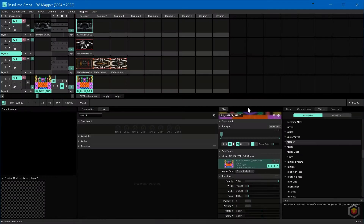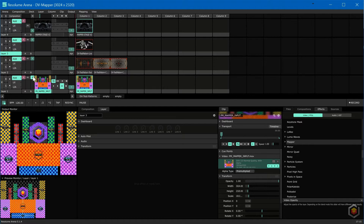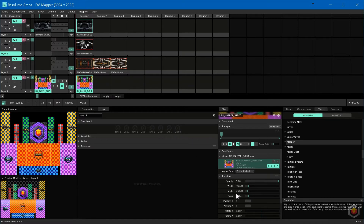Back in Arena I already made an input mapping using our free template for After Effects. As with most input mappings, this one is not a standard 1920x1080 file, but in this case 3024x2320.